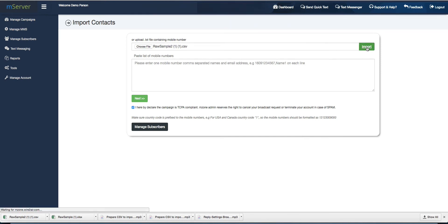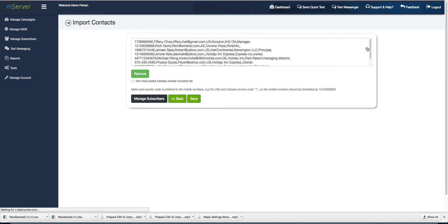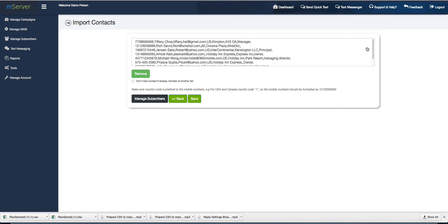As you can see, all contacts from the sample file appear in the list. Now, press the Save button to add contacts to the list.